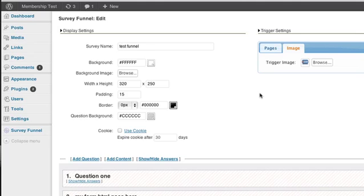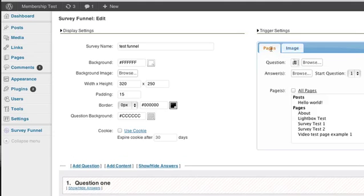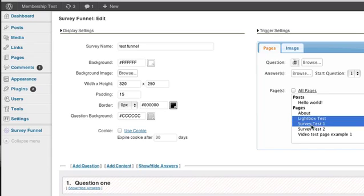So I'm in the area where you would add or edit a funnel. And so over on the right hand side we've got an area with some tabs. So the first tab should look familiar to you. This is where you would choose either all pages, a specific post or a specific page. Or you can actually hold down the control or command key and choose several like so.